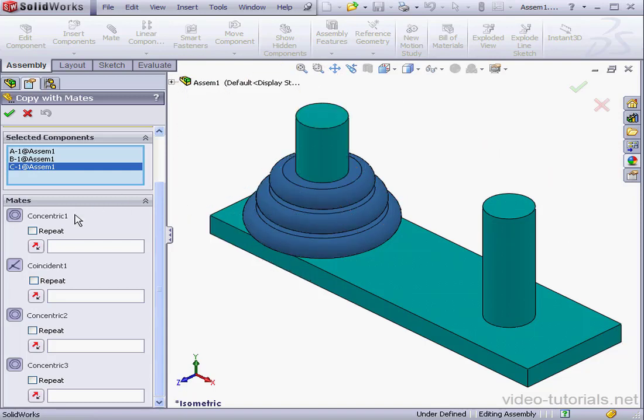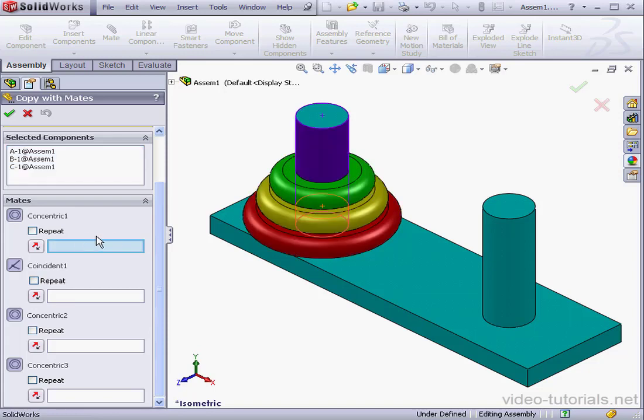The first mate is a concentric mate, concentric one. I'll select it, and select this cylindrical face.